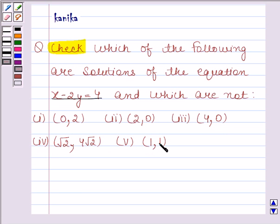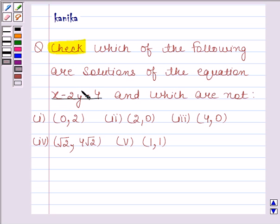In this question, we have to check which of the ordered pairs is a solution of the given linear equation x minus 2y equals 4. We know that a solution means a pair of values — one for x and one for y — which satisfies the given equation. We will substitute the values of x and y in the equation. If LHS equals RHS, the ordered pair is a solution; if LHS is not equal to RHS, it is not a solution.